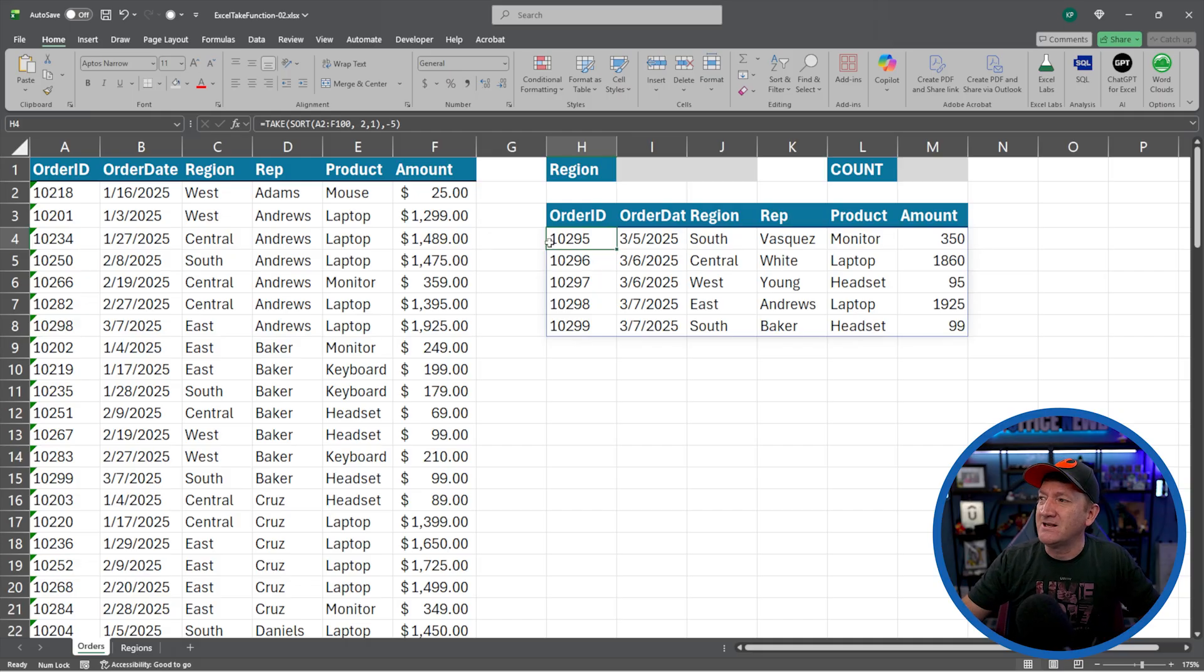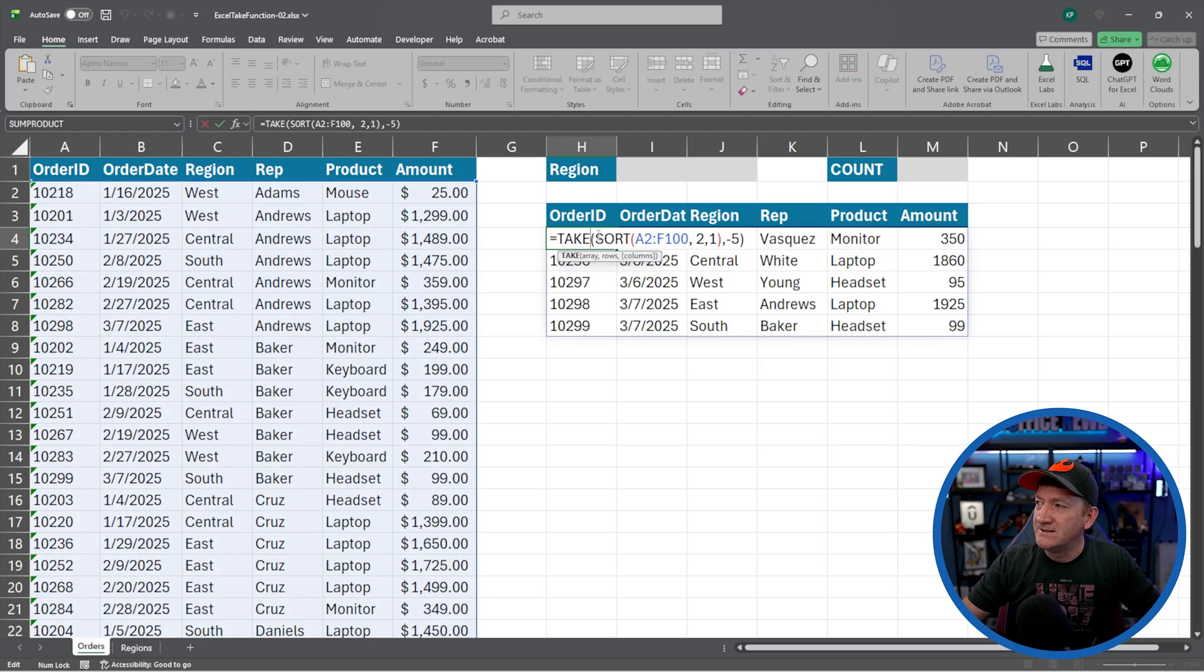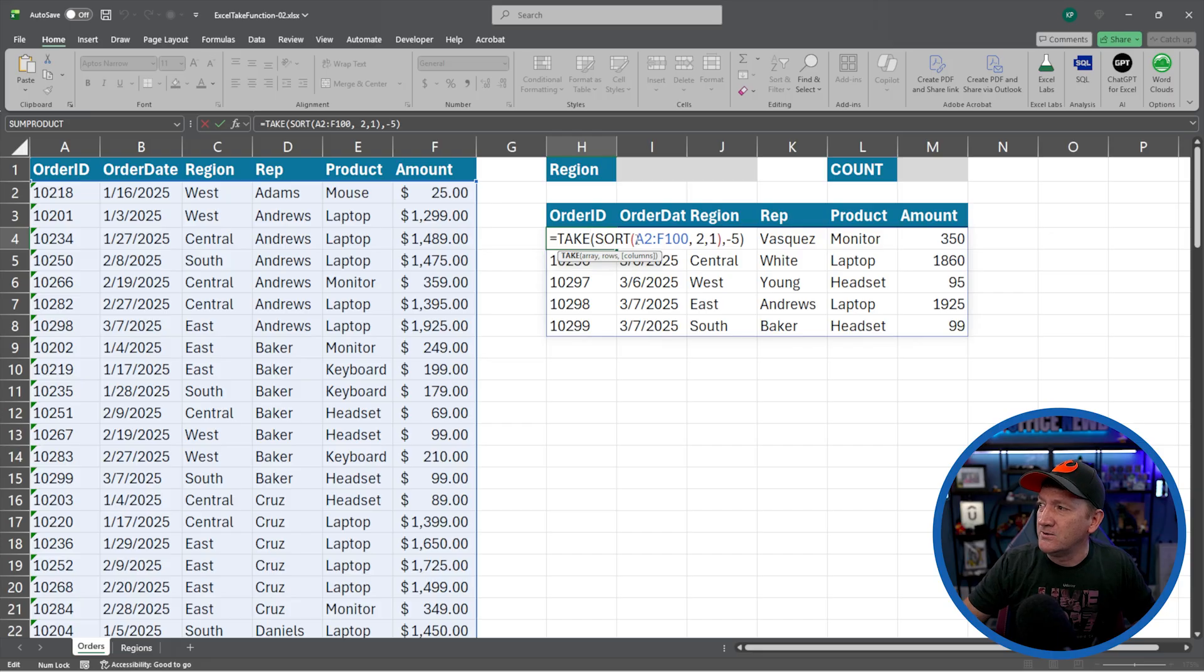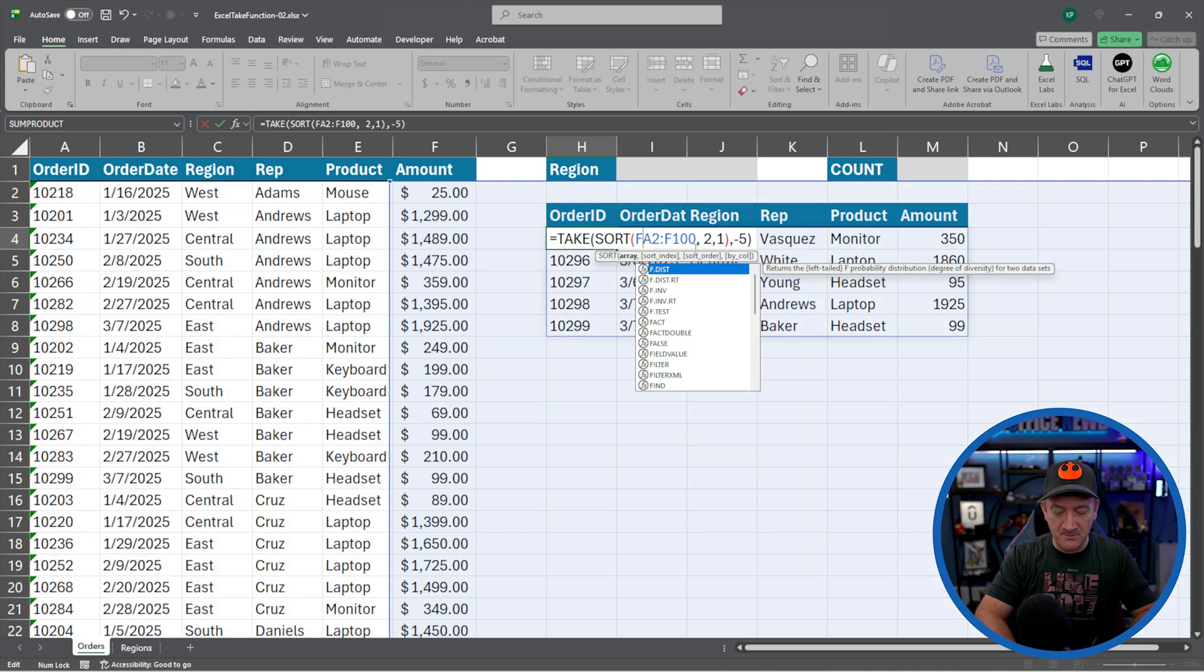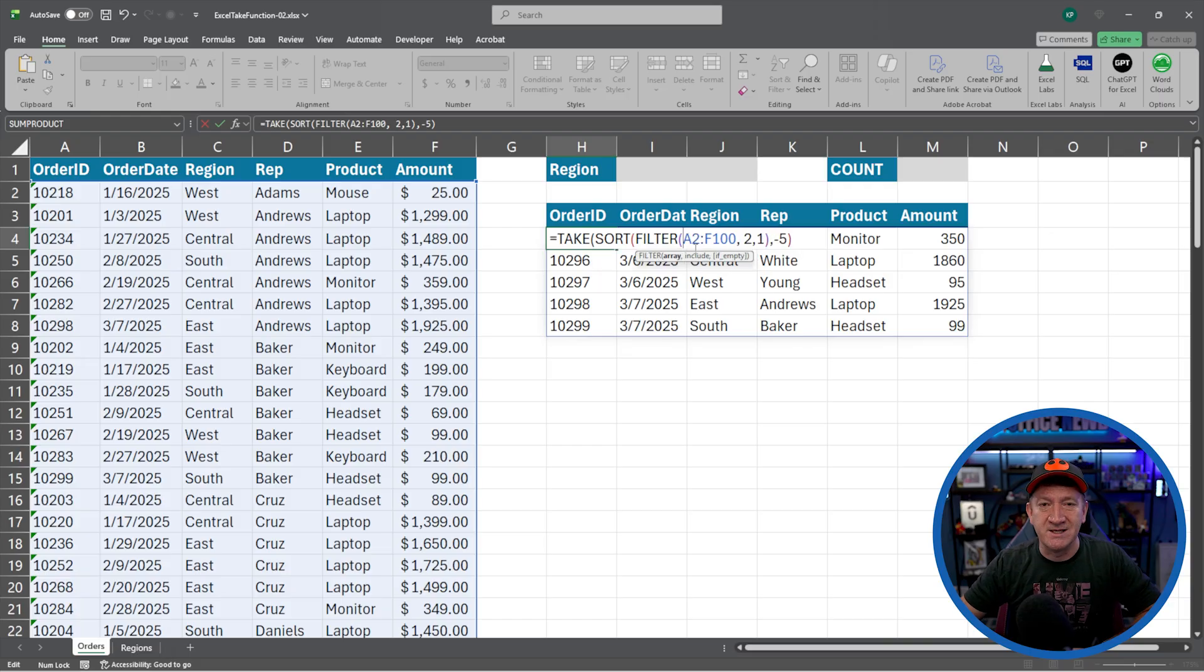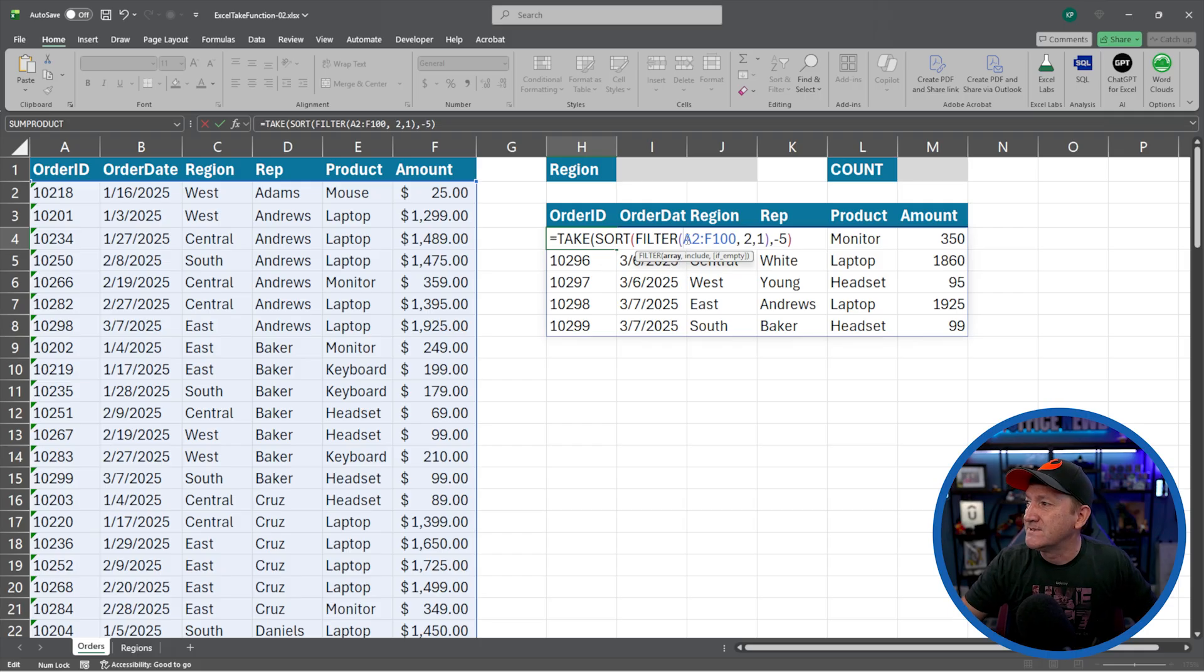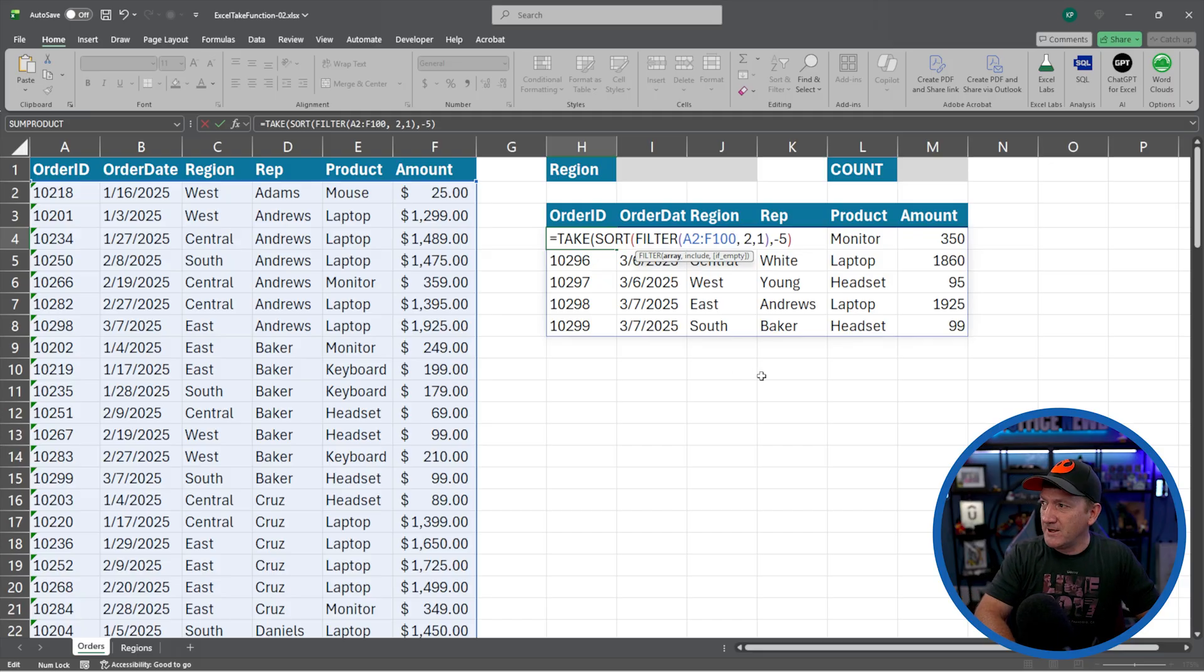So I'm going to go back to cell H4. This is back to where my formula was at. I'll give that a double click. There we go. Take sort. We got our array inside there, but now I want to filter the results. So I'm going to jump into the sort command just after the open parentheses there, where I've got my A2 to F100. And I'm going to bring in the filter function, filter, open parentheses. And if we look closely, we got the filter function. The first thing it wants to know is the array. Same thing the take wants, same thing the sort wants.